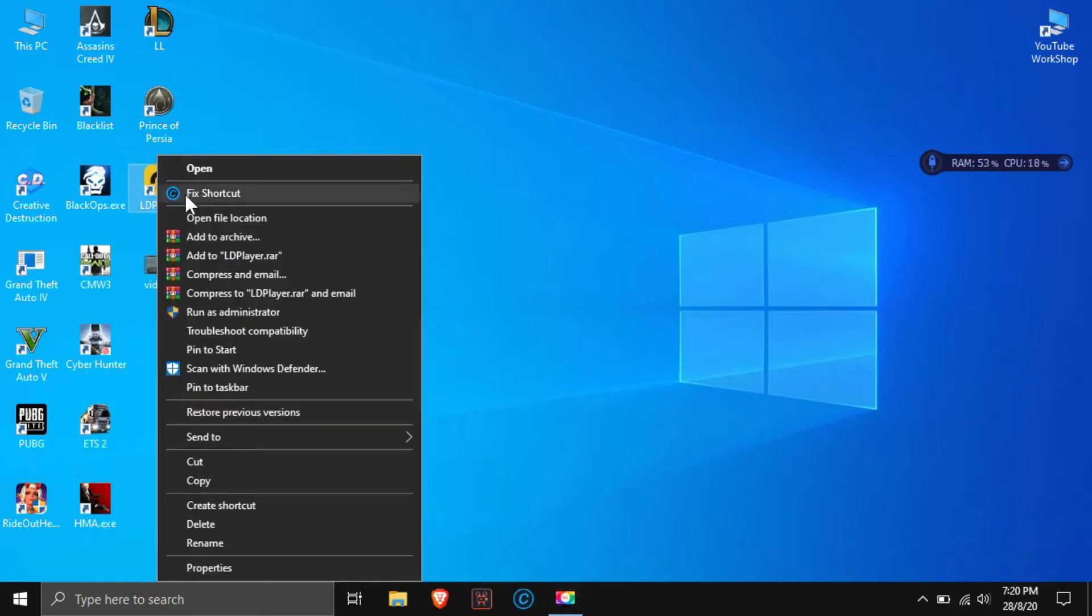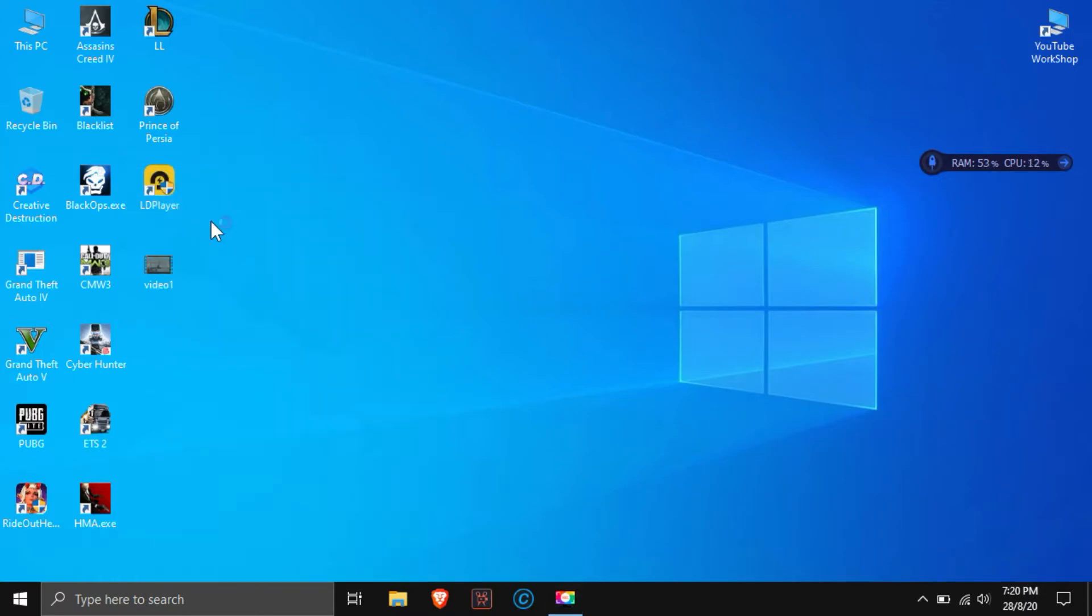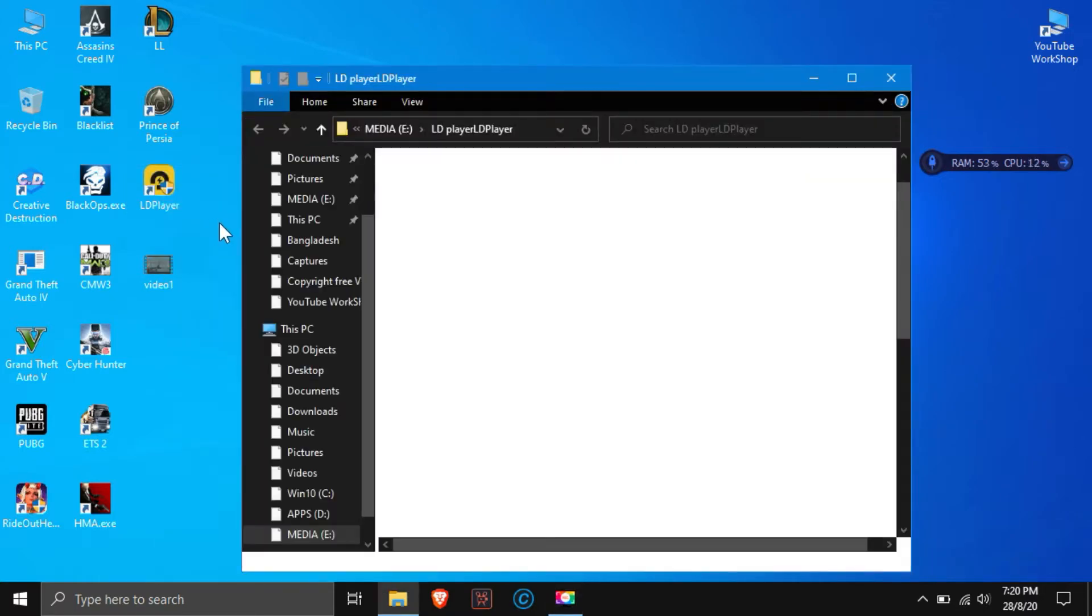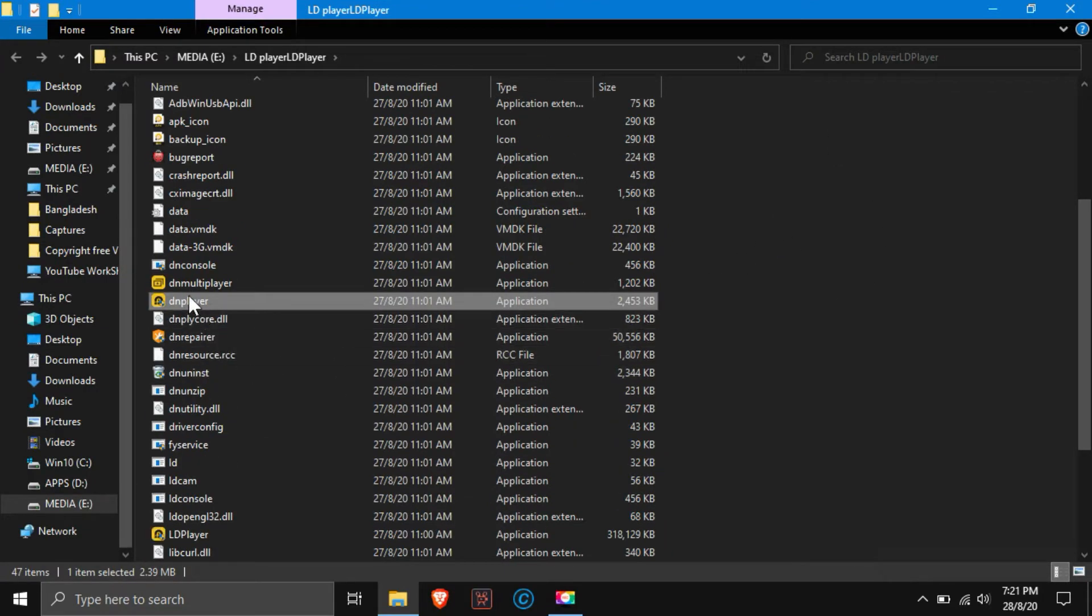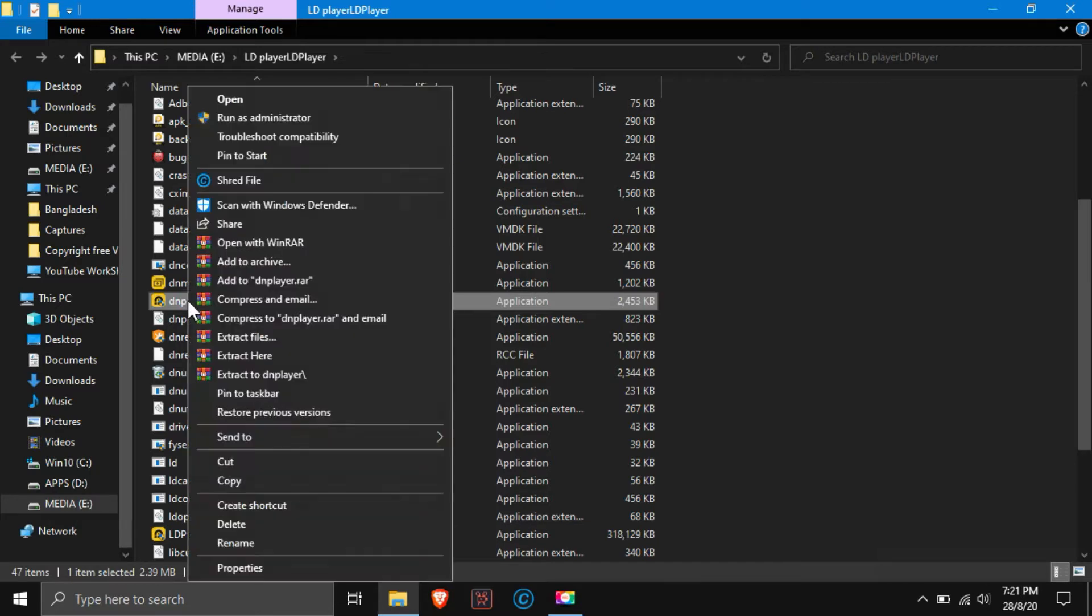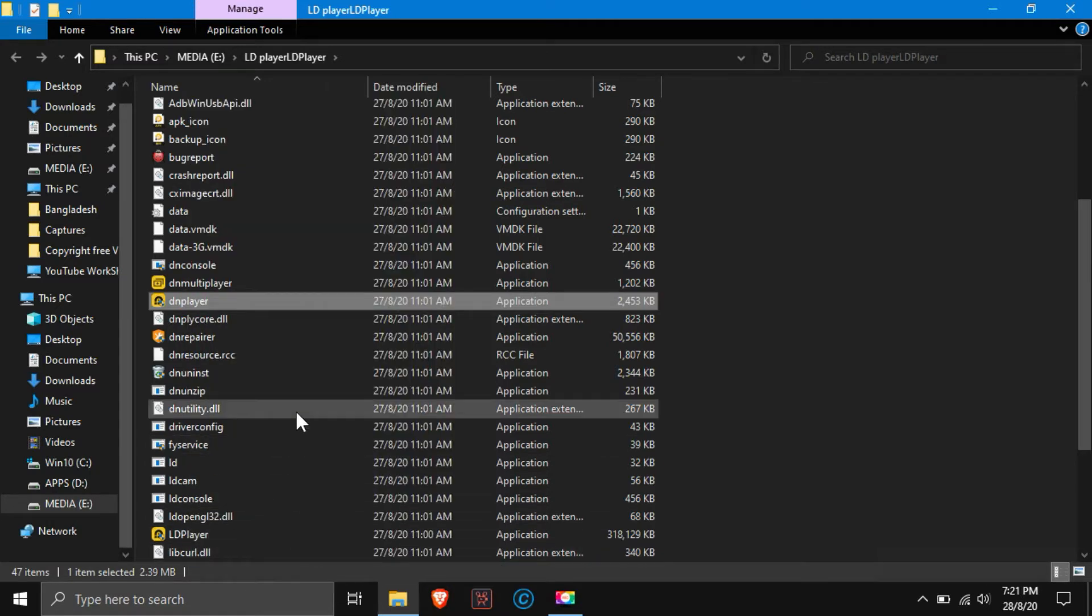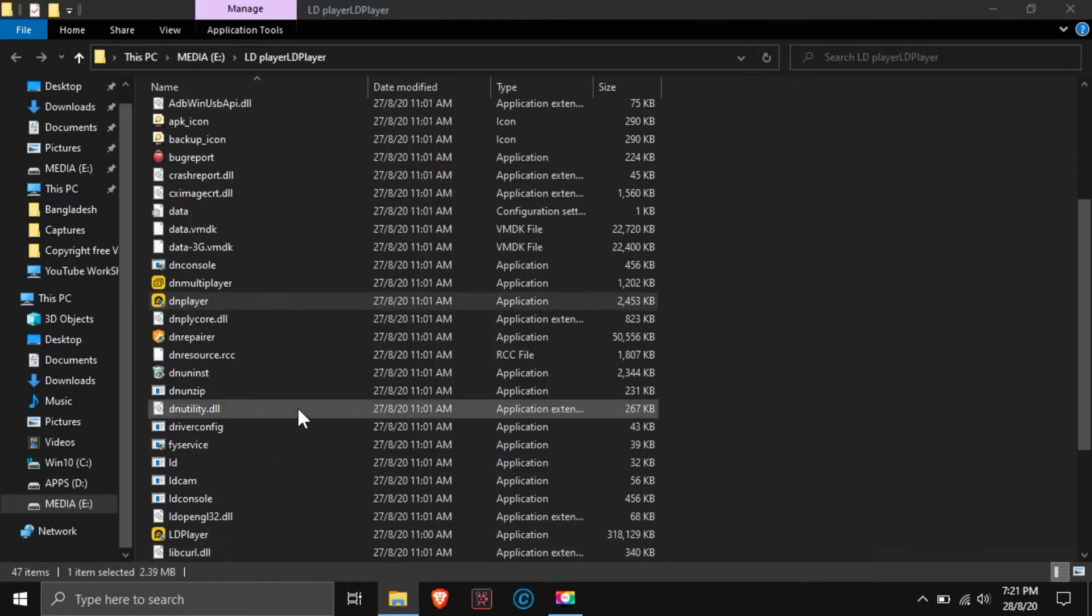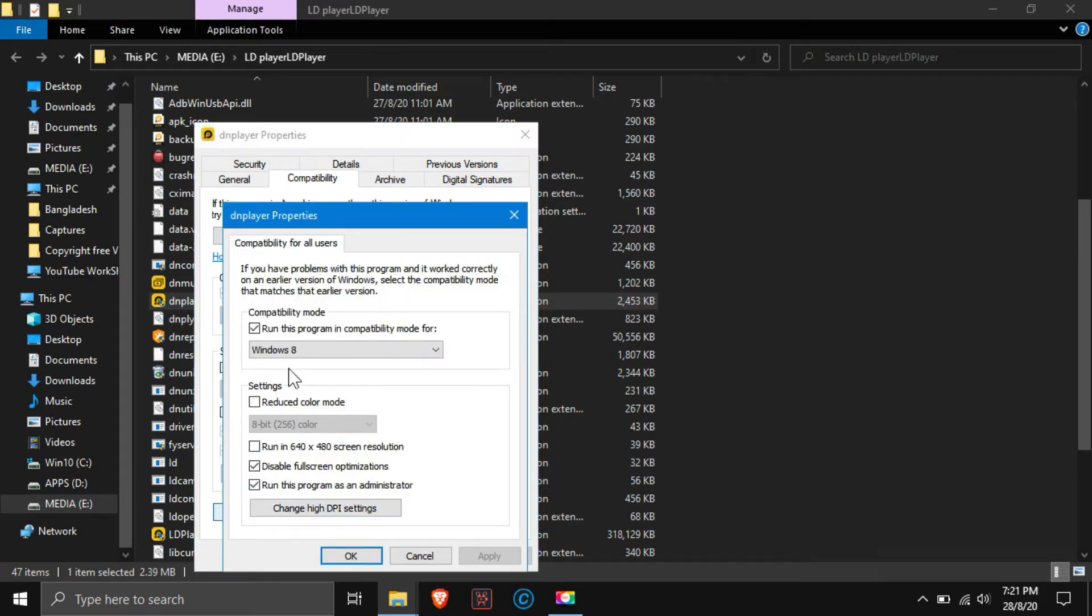First, go to the drive where your emulator is installed and open that folder. See here there is a file called DN Player. Right click on it and go to properties. After going to properties, click on the compatibility option. Then see, there is an option called change setting for all users. Click on it. Now select Windows 8 here and mark the last two options and apply then press OK. That's it.